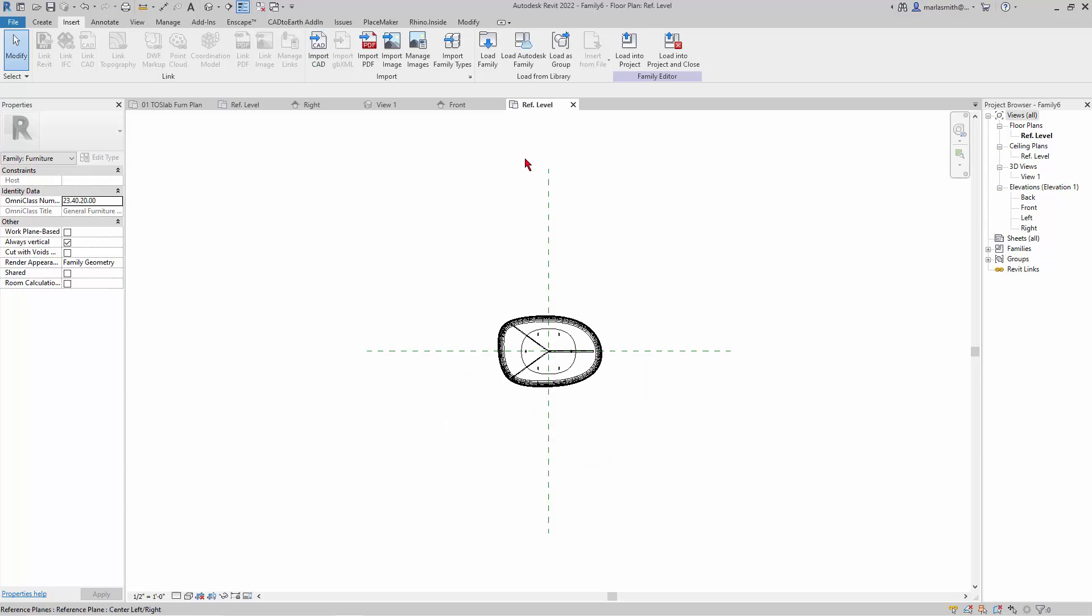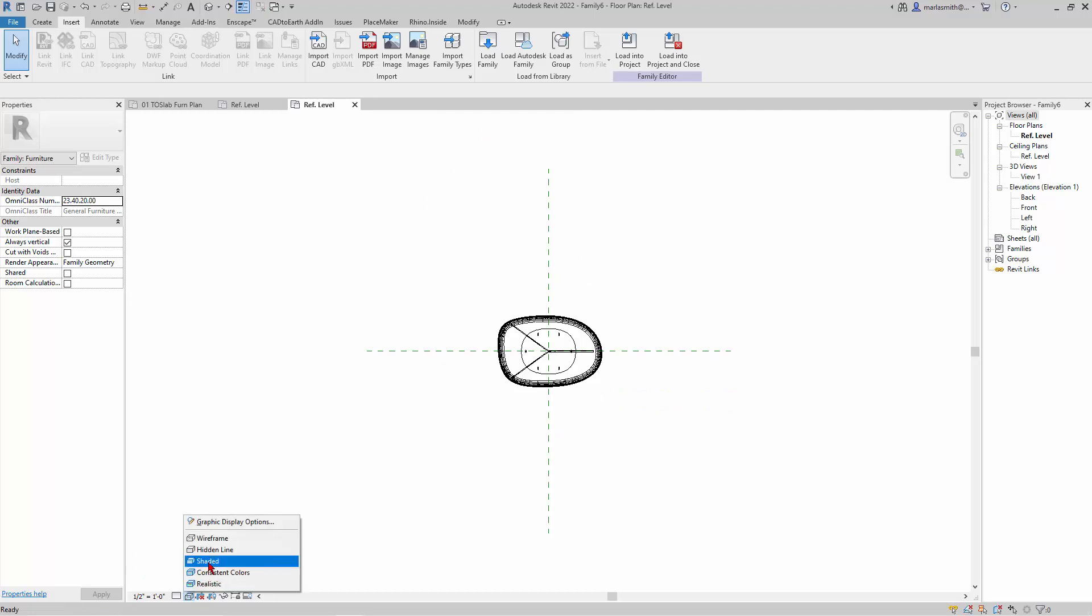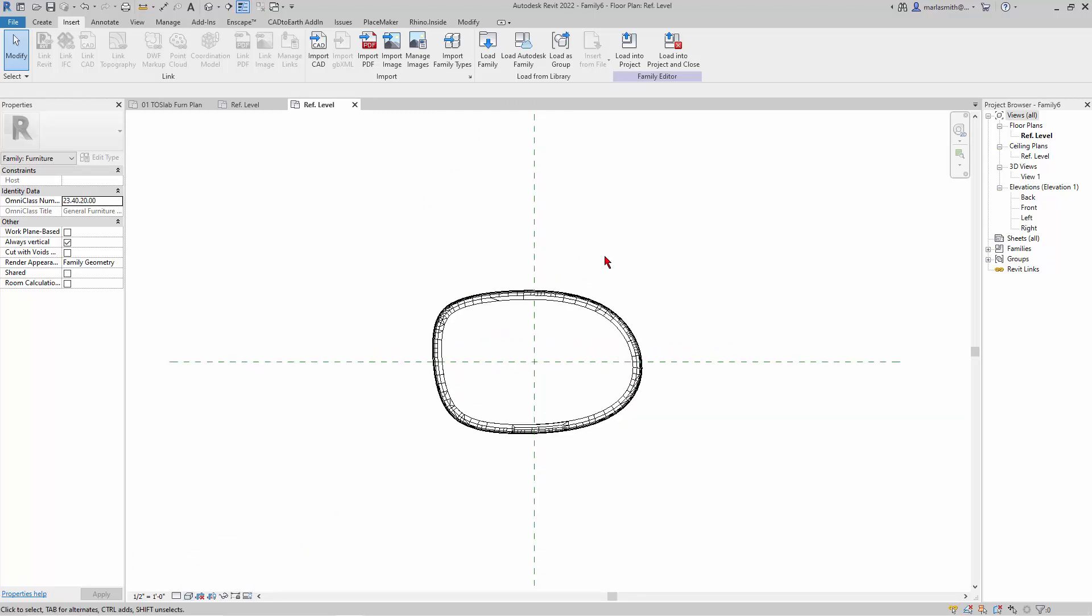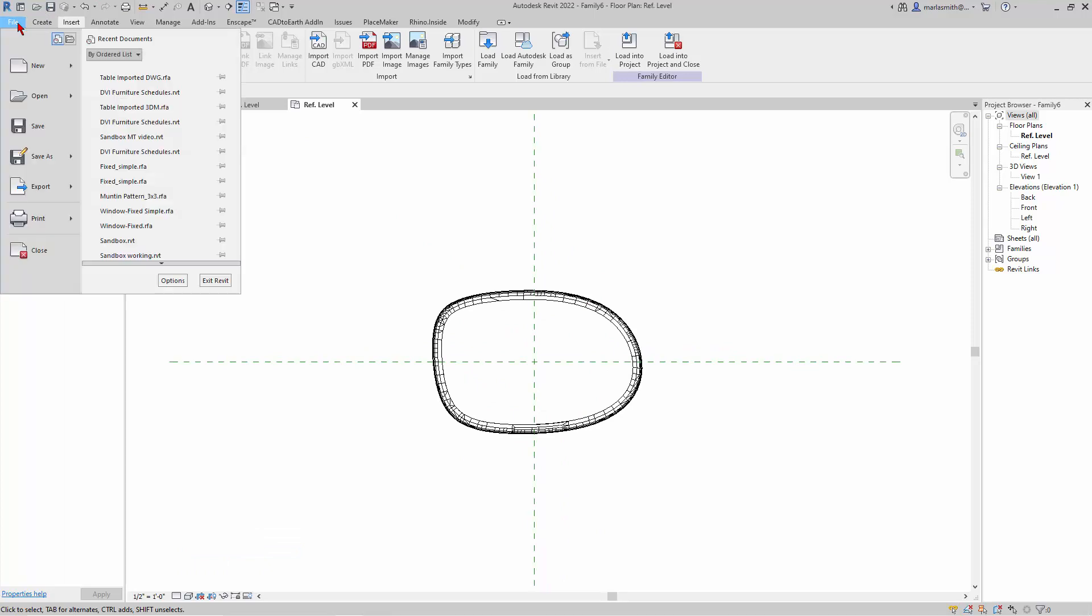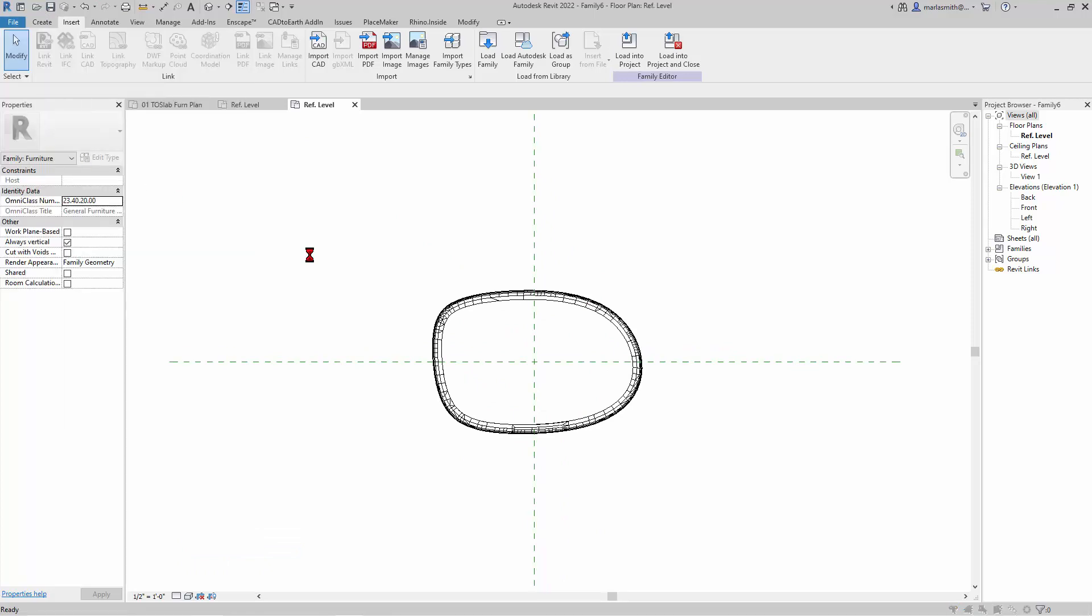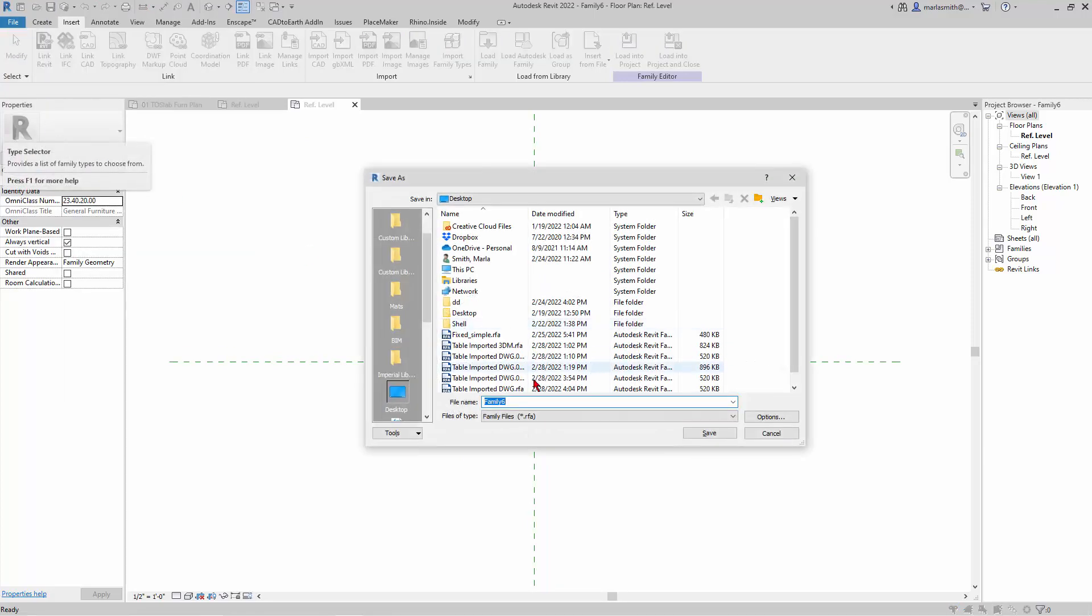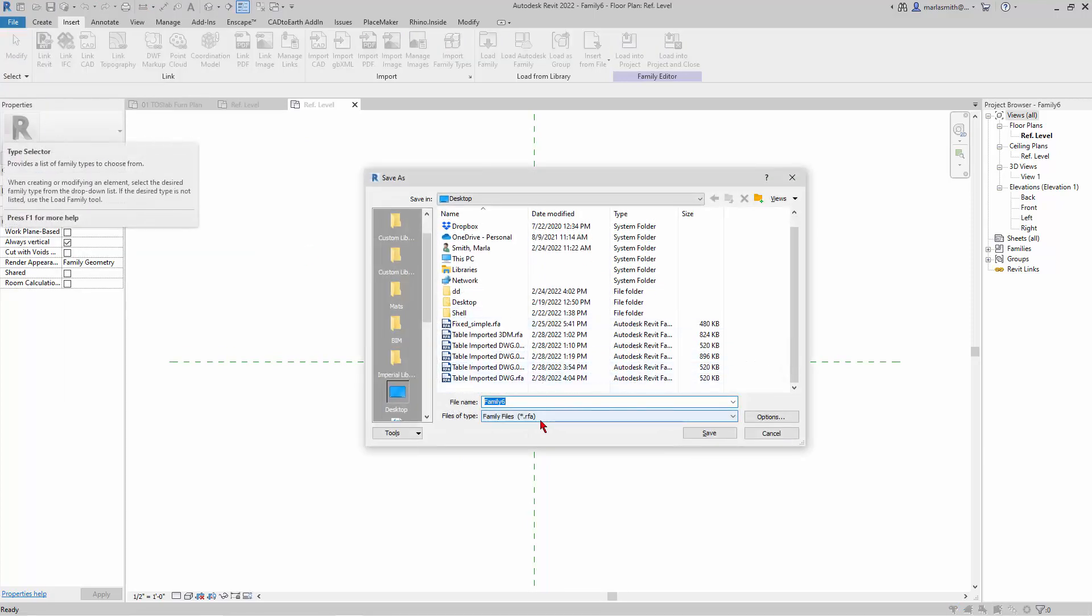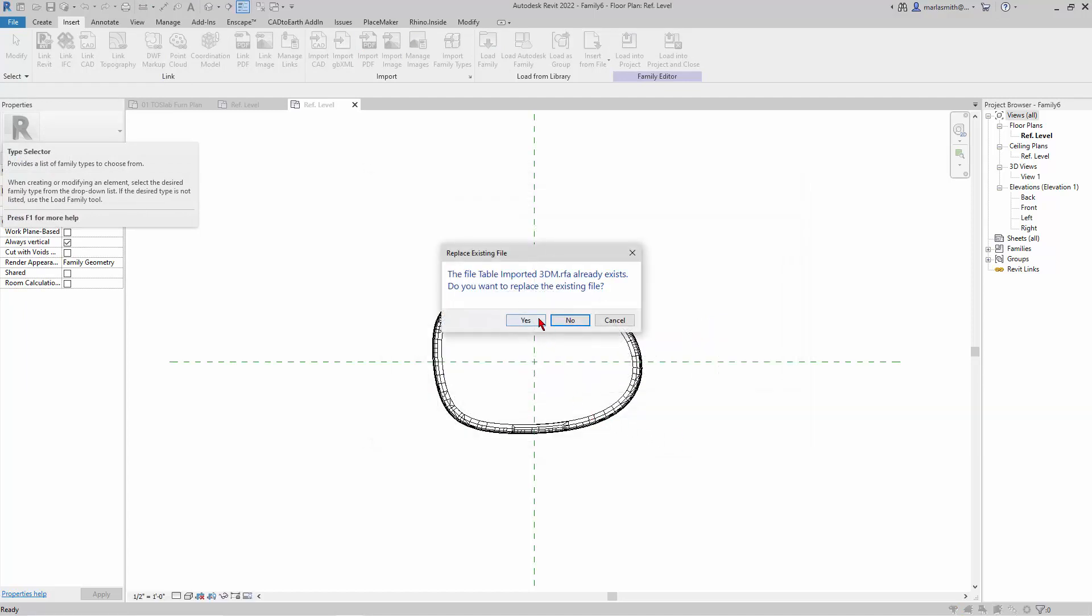If I go to my hidden line here, that's pretty much what it looks like in plan. I can go ahead and go to file save and I'll save this guy as a 3dm RFA. I'll just save over that one, okay.